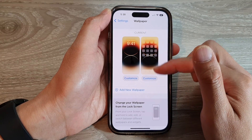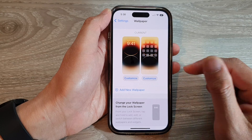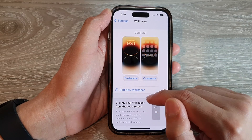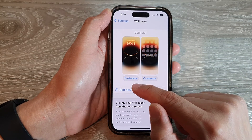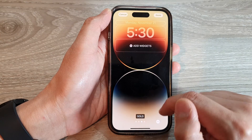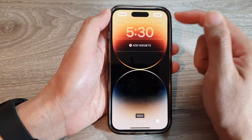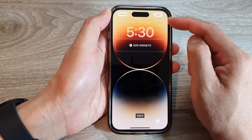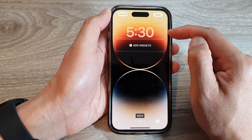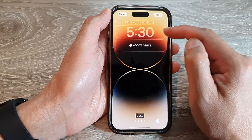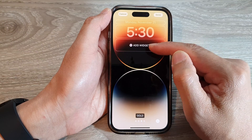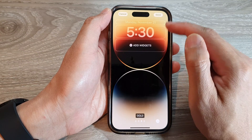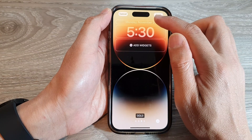If you want to customize the lock screen, tap on the Customize button at the bottom. Here at the top you can add in a small widget. This section is for the time and you can also add in a larger widget below.